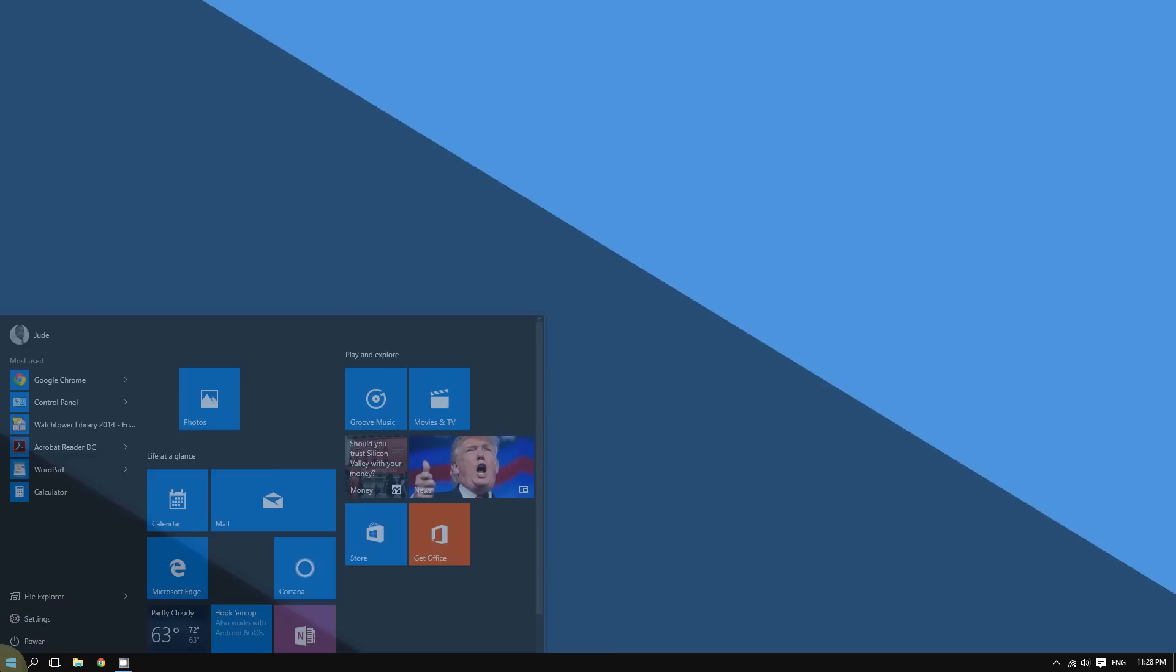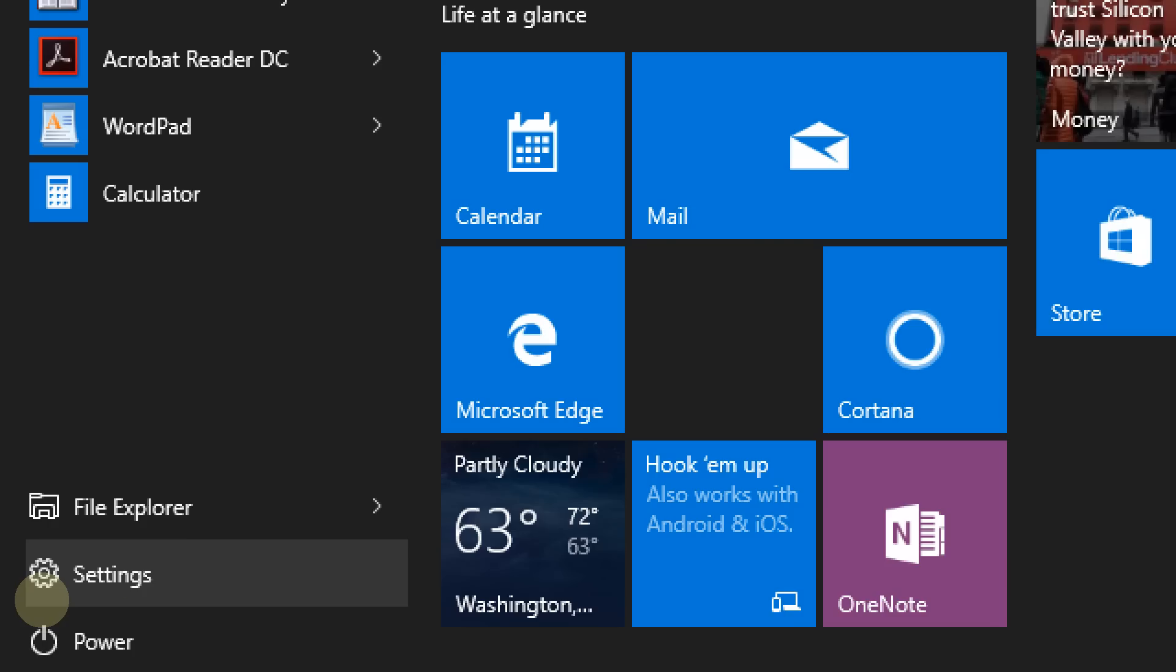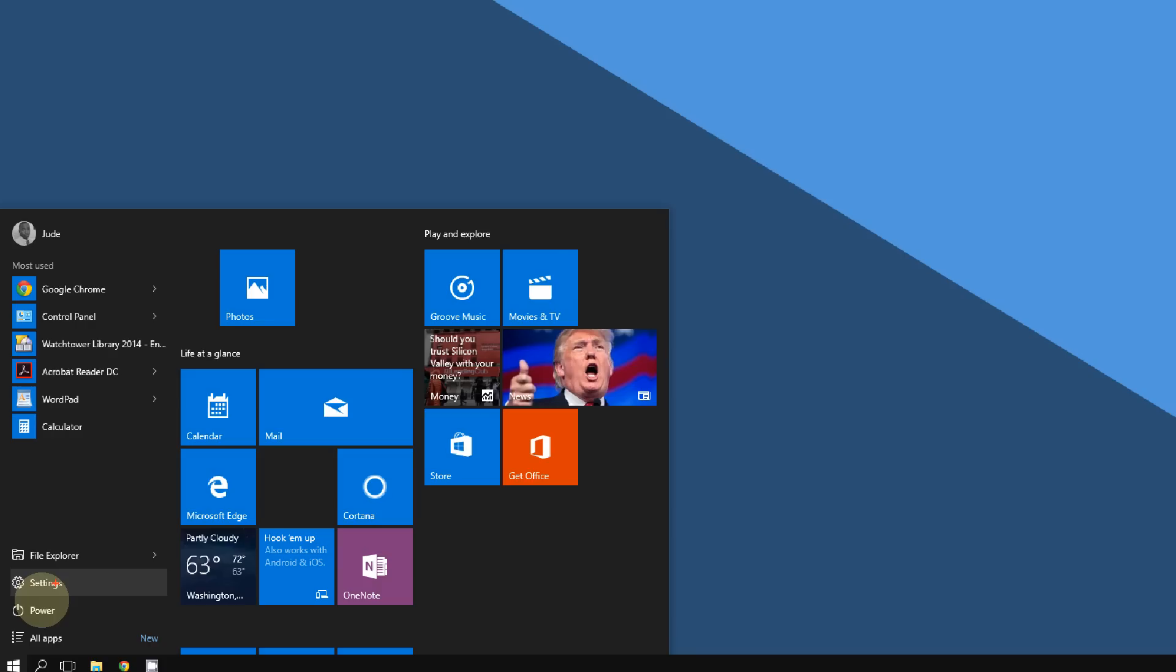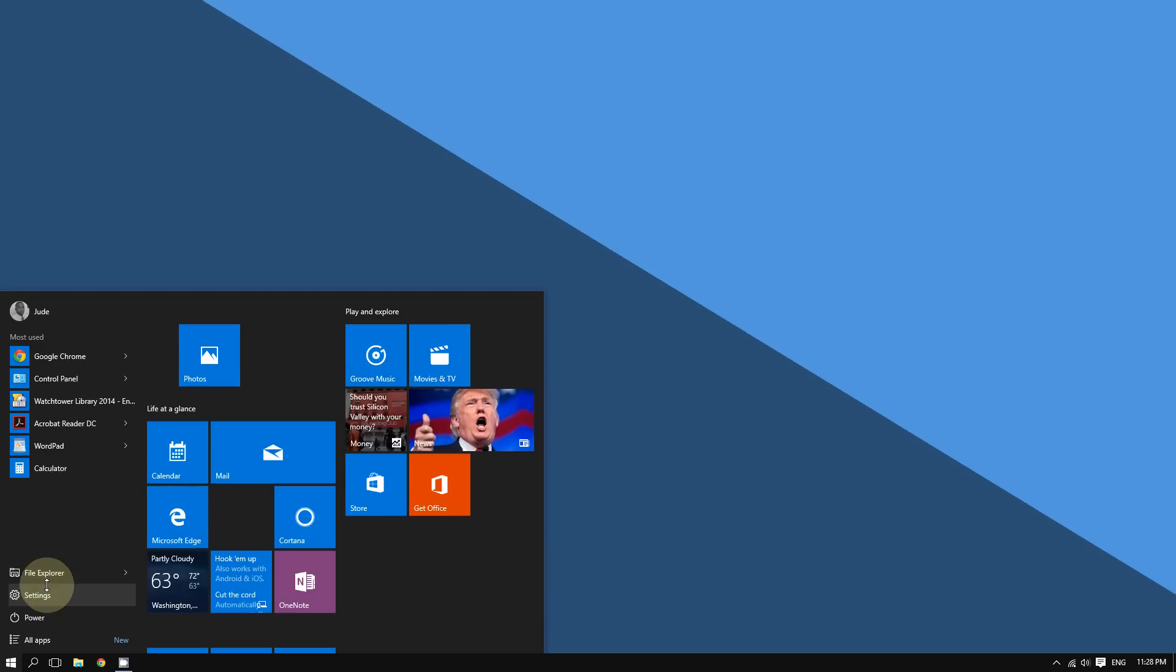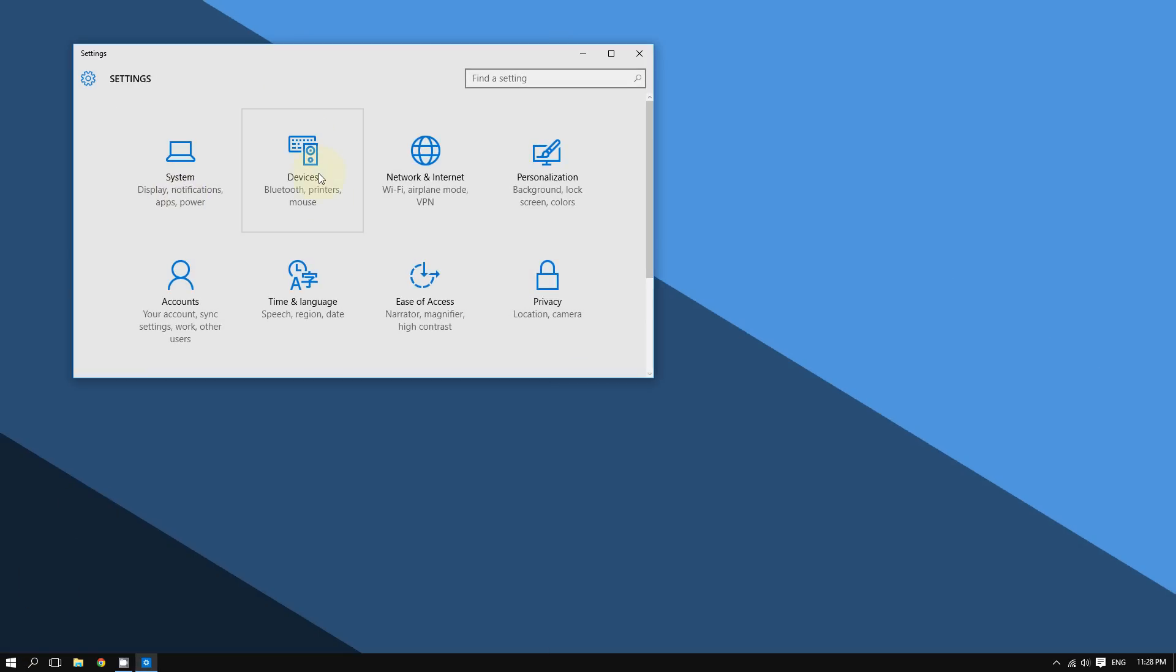Click this button right here, the Start button, and then click on Settings. It should bring up this screen right here, and then click on Devices.